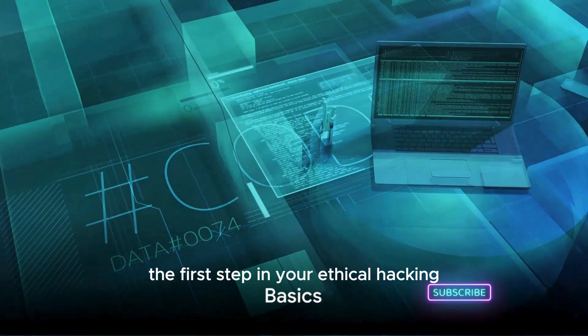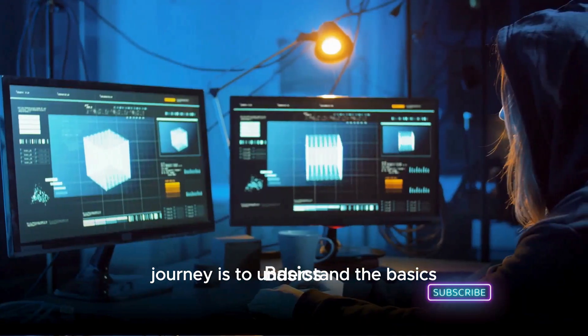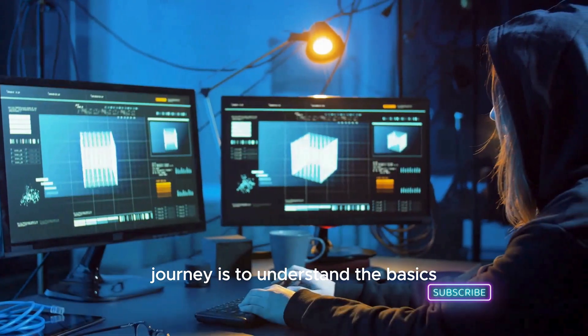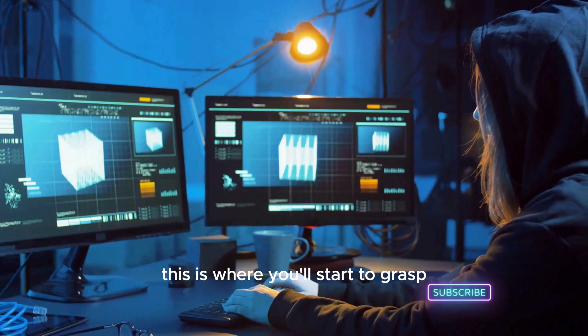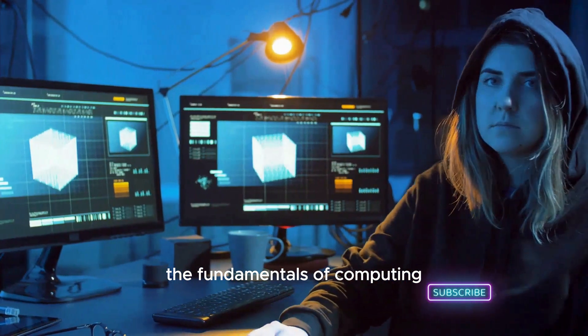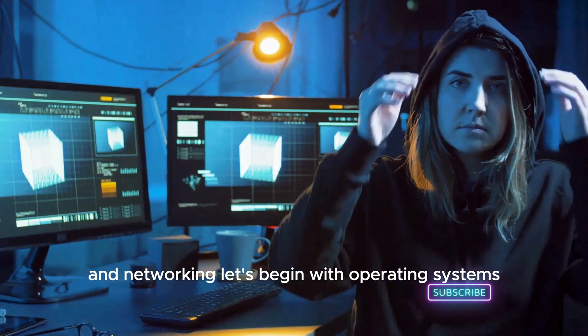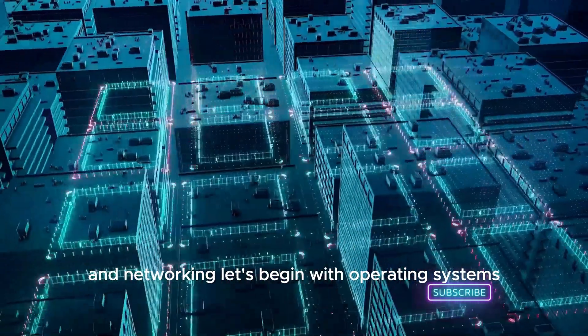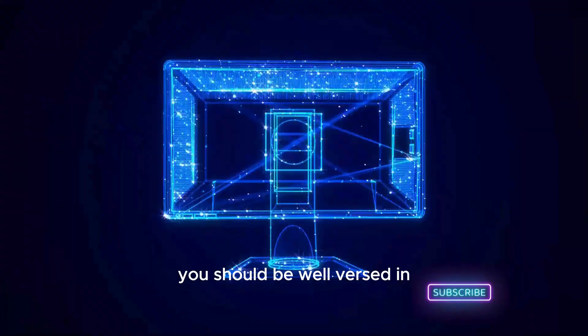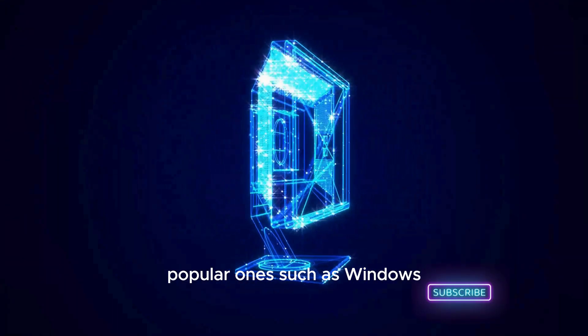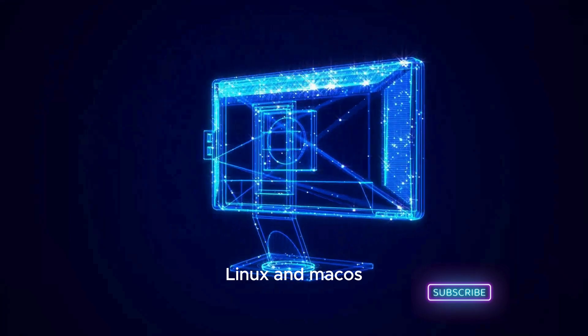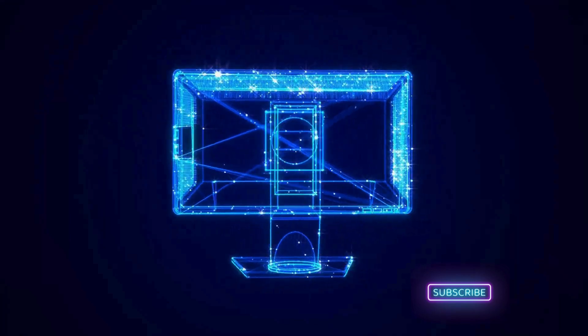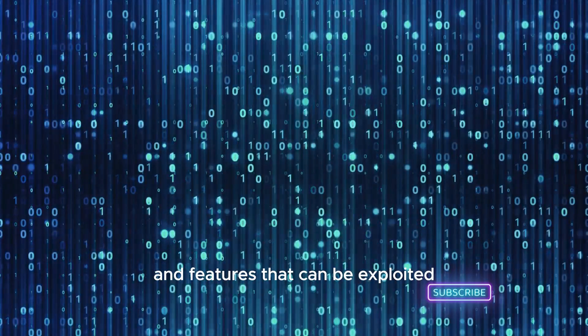The first step in your ethical hacking journey is to understand the basics. This is where you'll start to grasp the fundamentals of computing and networking. Let's begin with operating systems. You should be well-versed in popular ones such as Windows, Linux, and macOS. Each has its own quirks and features that can be exploited, so understanding how they work is crucial.